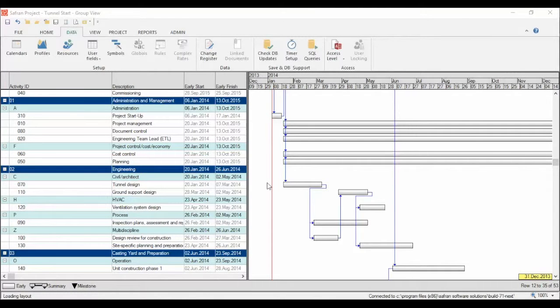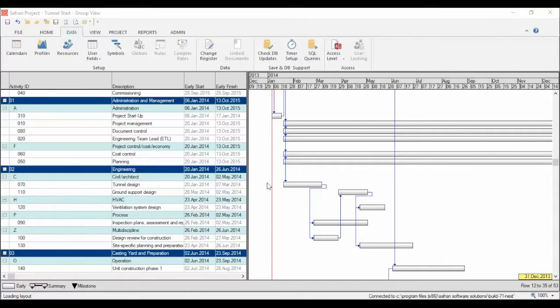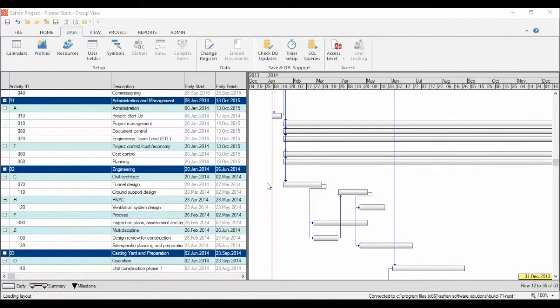One of the main goals with the Gantt chart is to create a view that is easy to read. The easiest way to achieve optimum readability is through the use of correct symbols. We're going to talk about that in this chapter. We're going to start with creating new symbols to really see how symbols work.